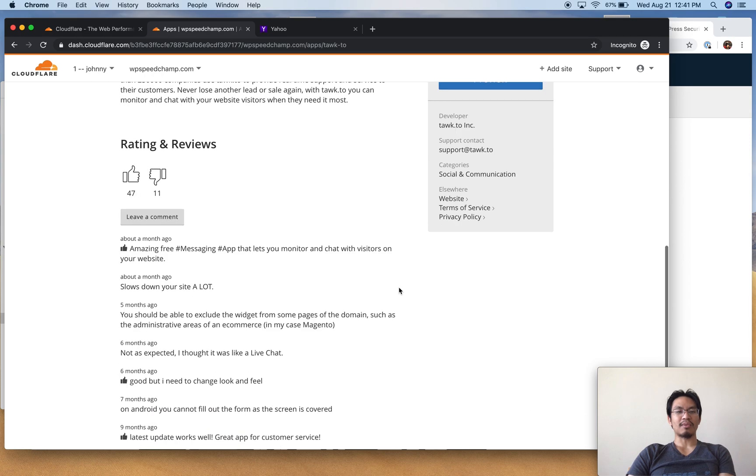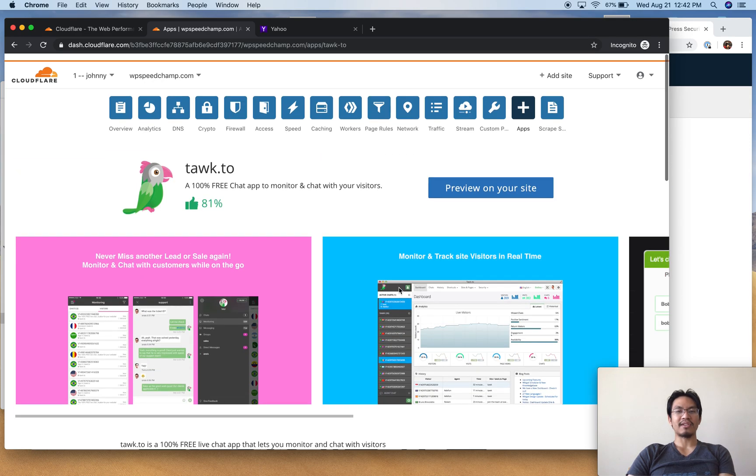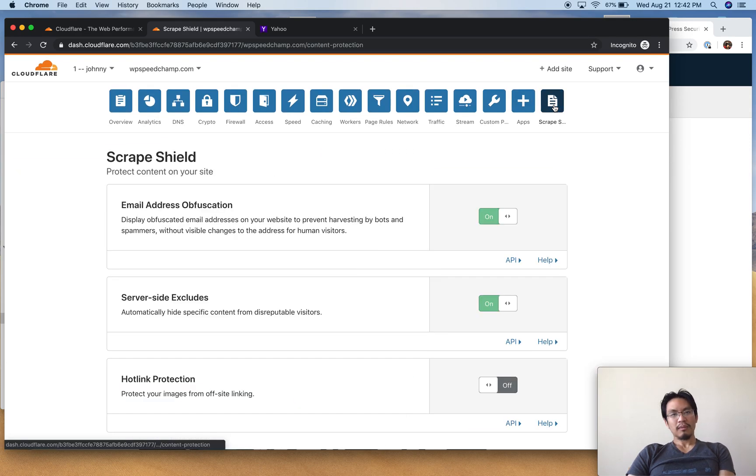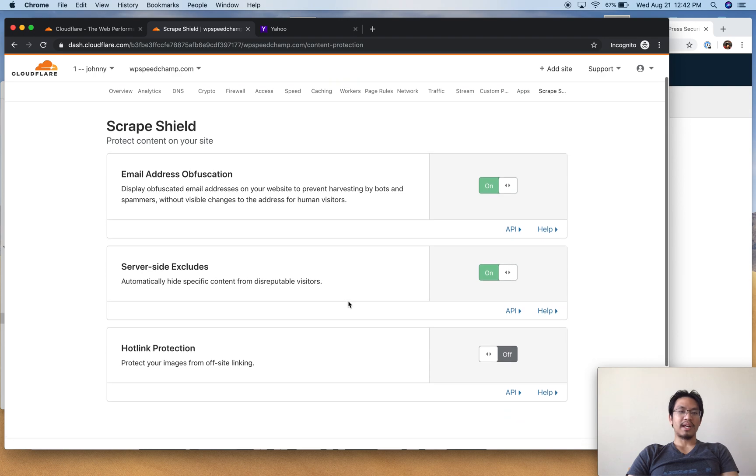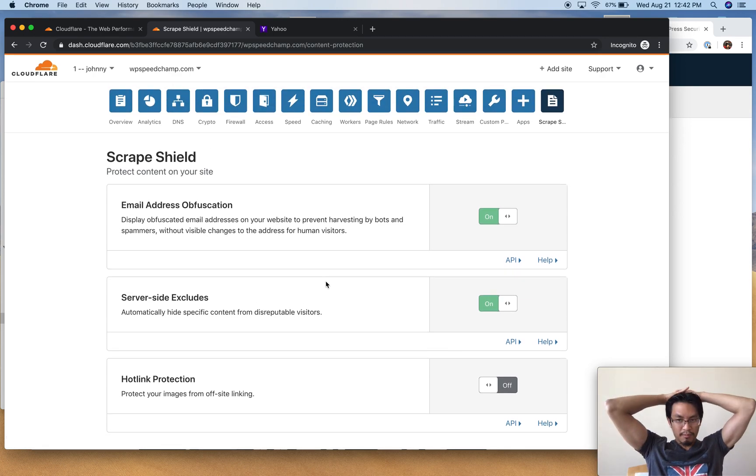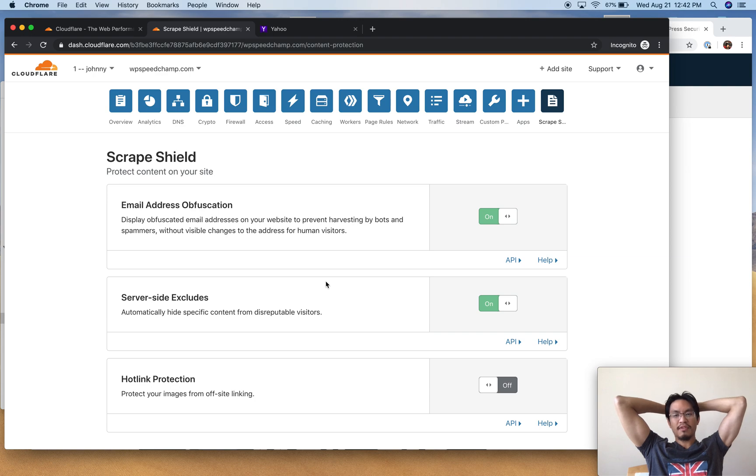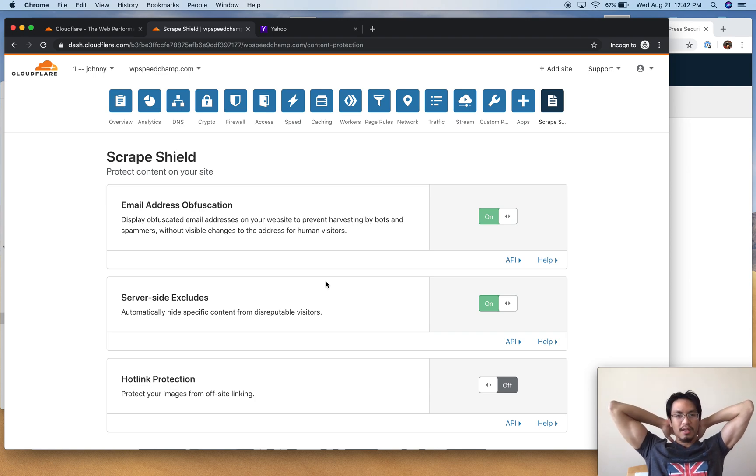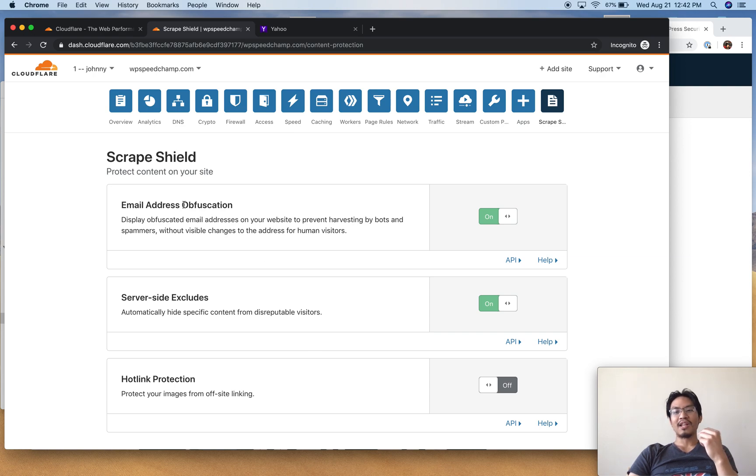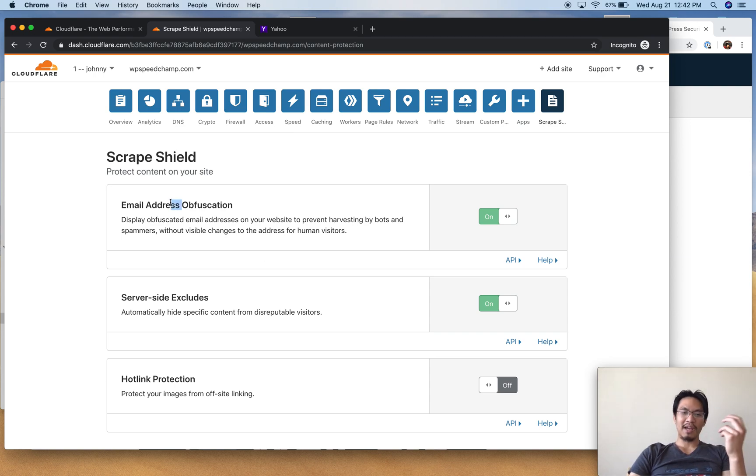Scrape shield - I guess it prevents robots or people from going through your site, linking to your images, eating up your bandwidth, or stealing your emails, copy pasting your emails to spam you. They have those spam bots.